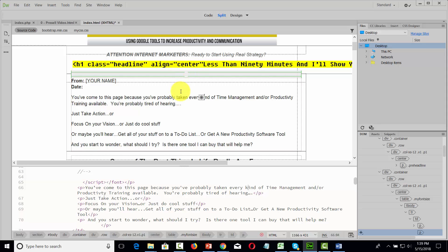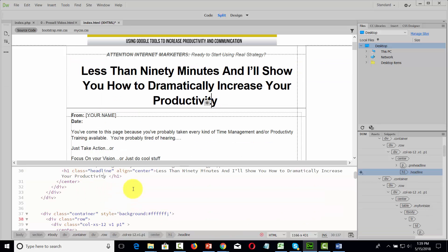And the only way to really make sure that we're doing this the right way is to make sure that we're editing the page from inside of the code. And so you'll always want to be careful when you're using WYSIWYG editors.